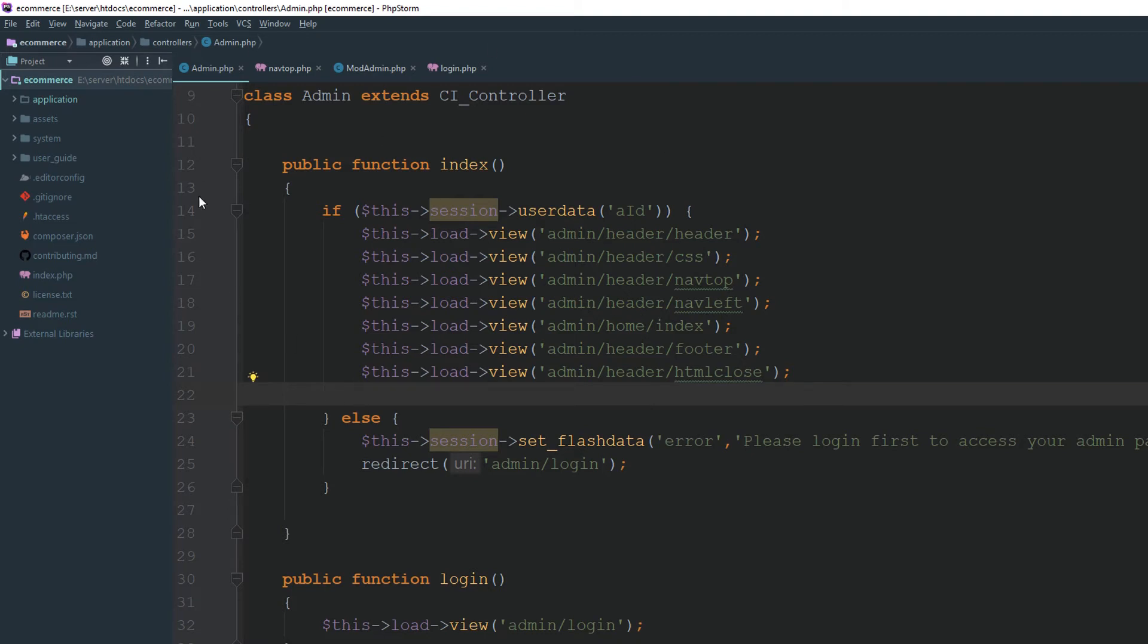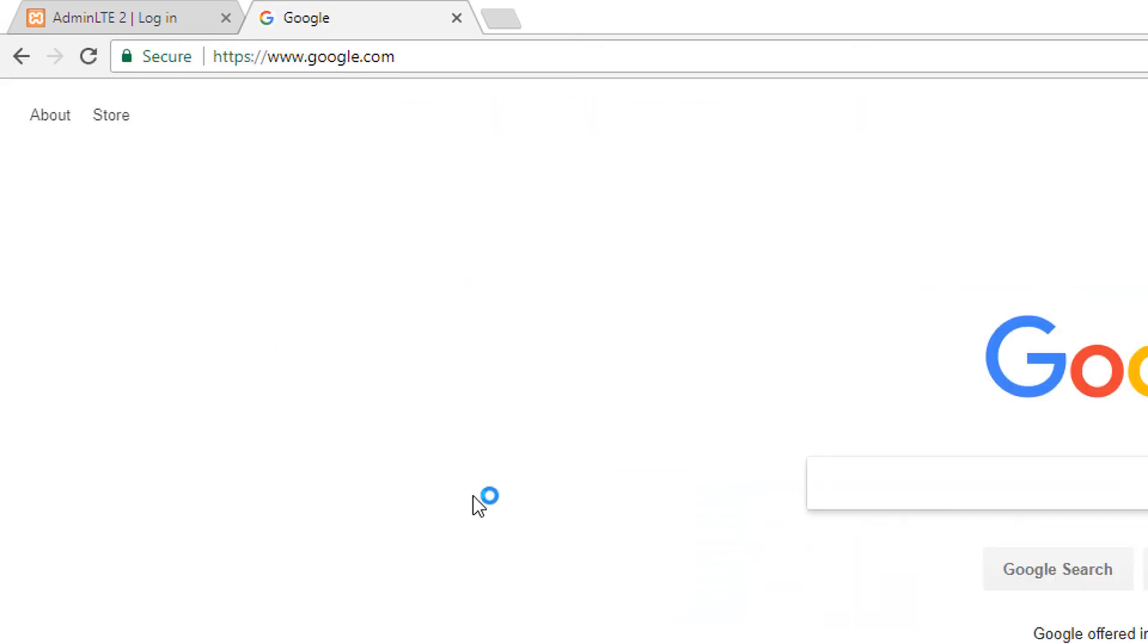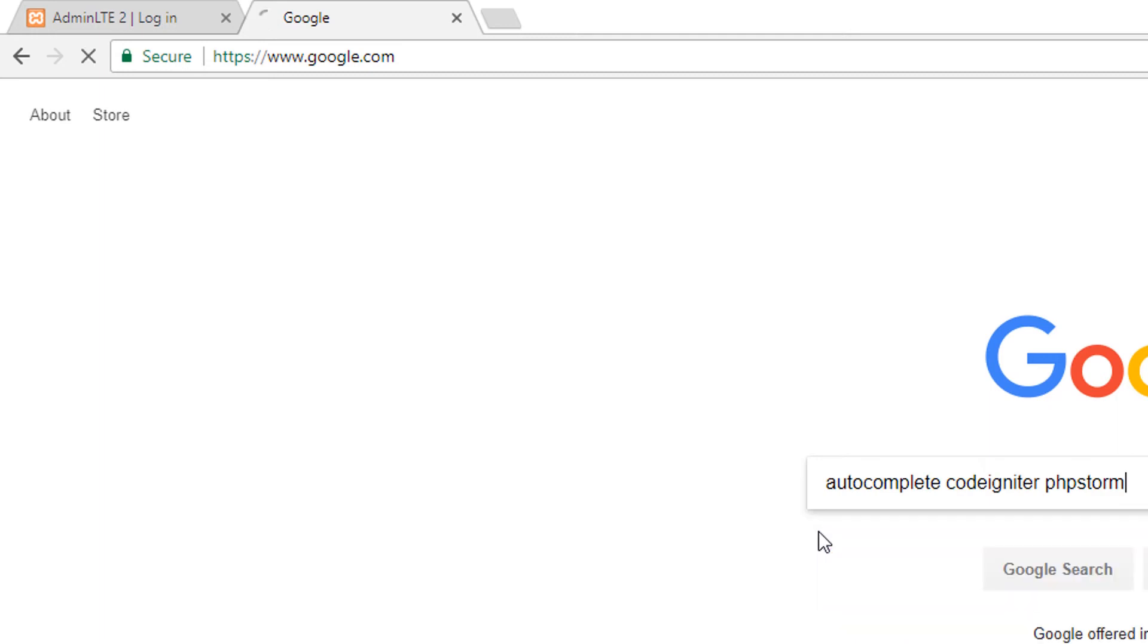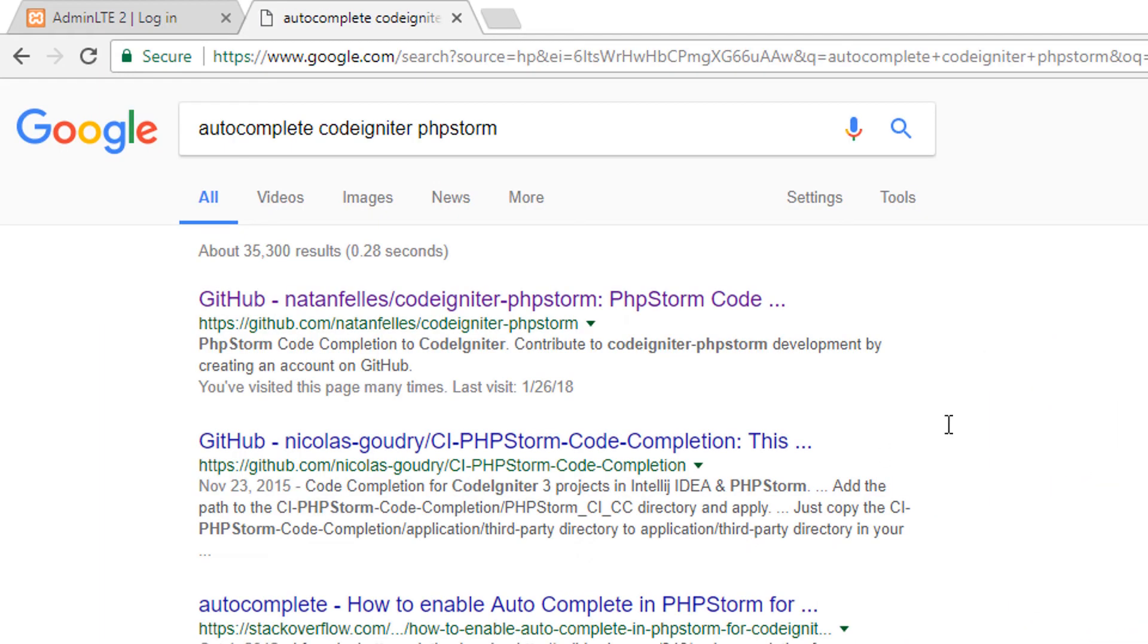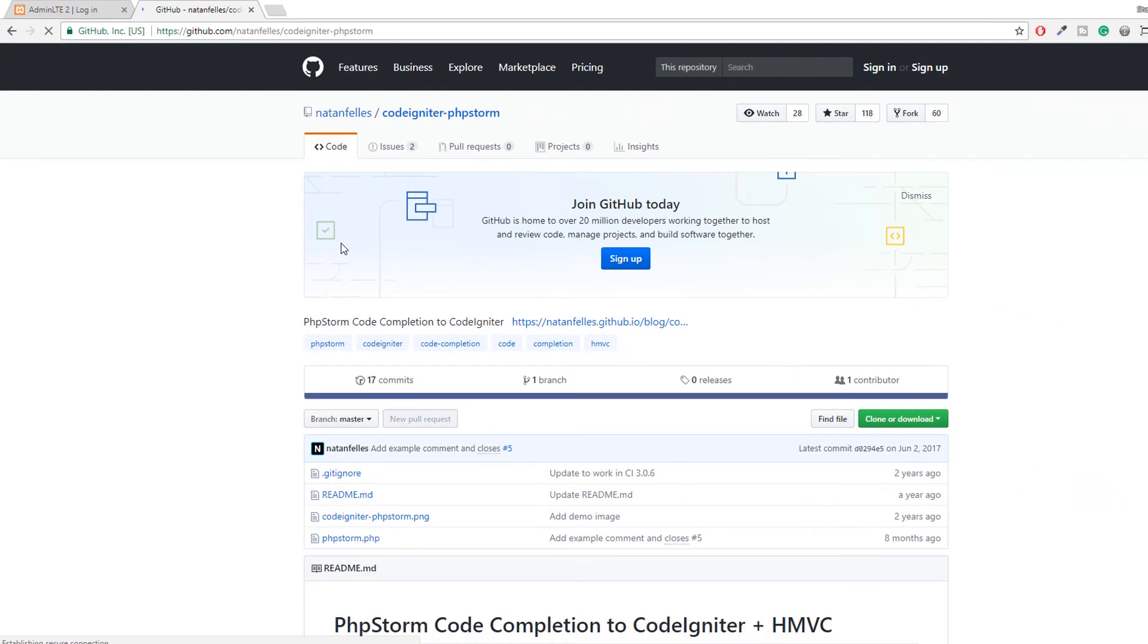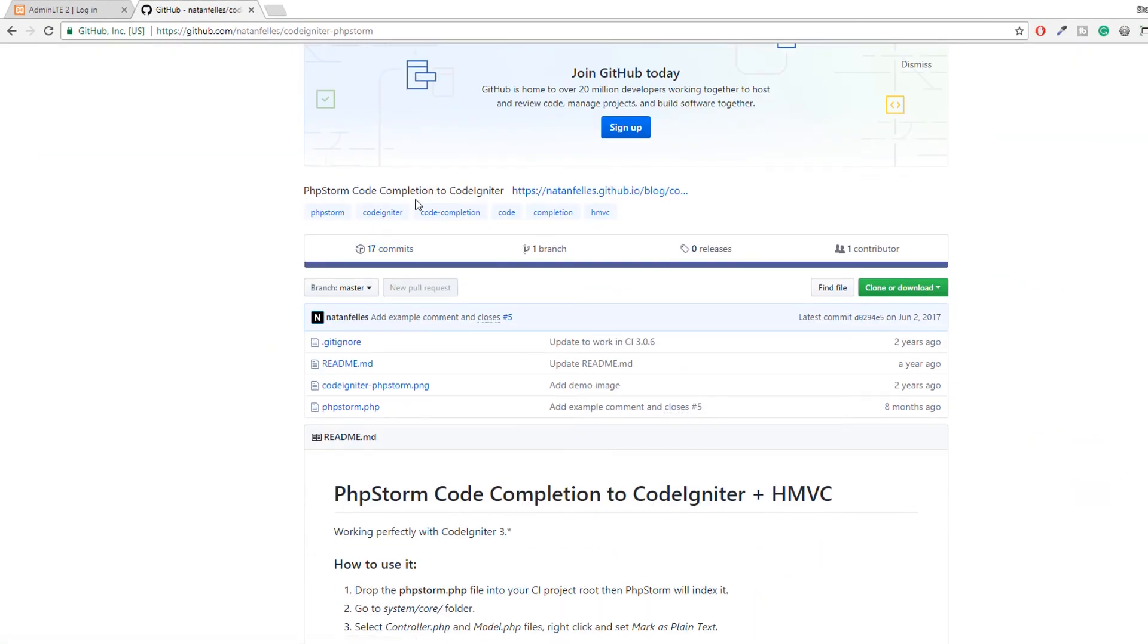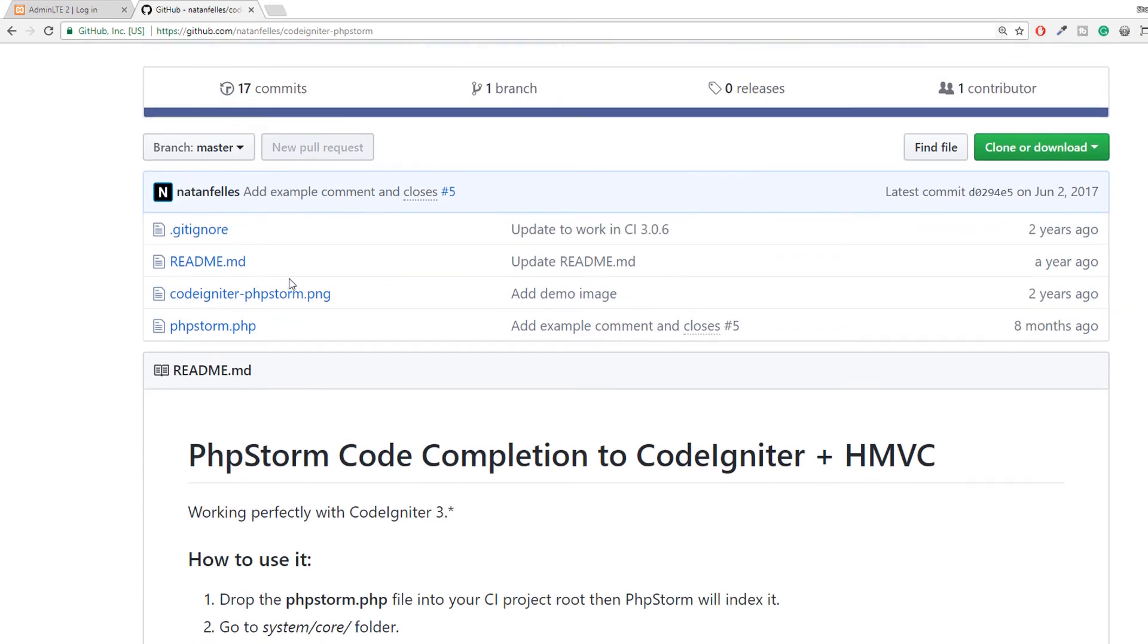Because we are using PHPStorm and we are using CodeIgniter, first of all, go to your google.com. We are finding some solution. Right here, autocomplete CodeIgniter PHPStorm. You can see here is a result, GitHub. PHP code completion to CodeIgniter.